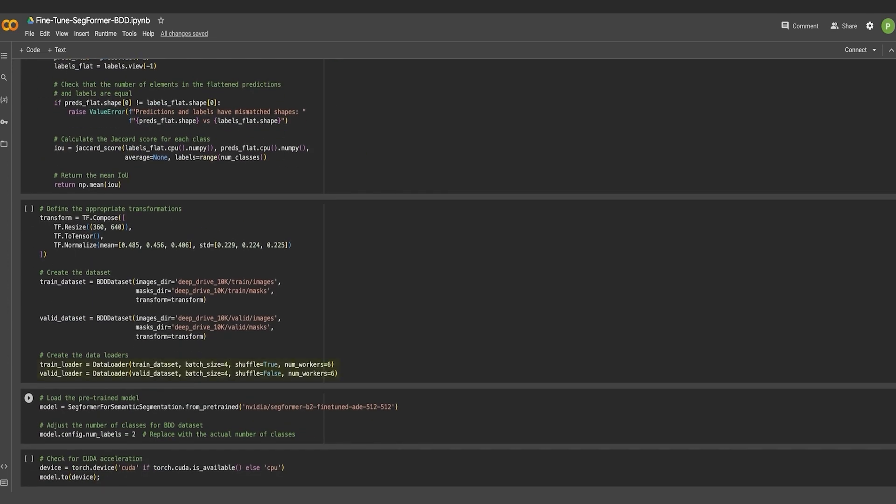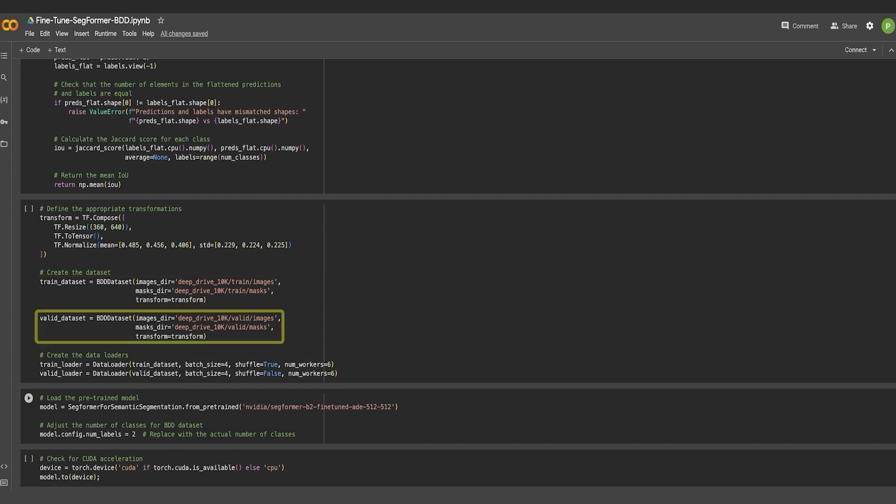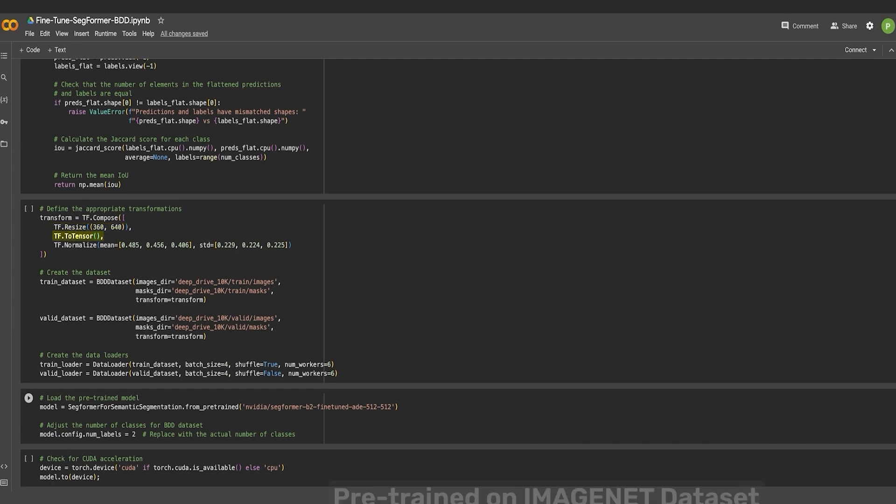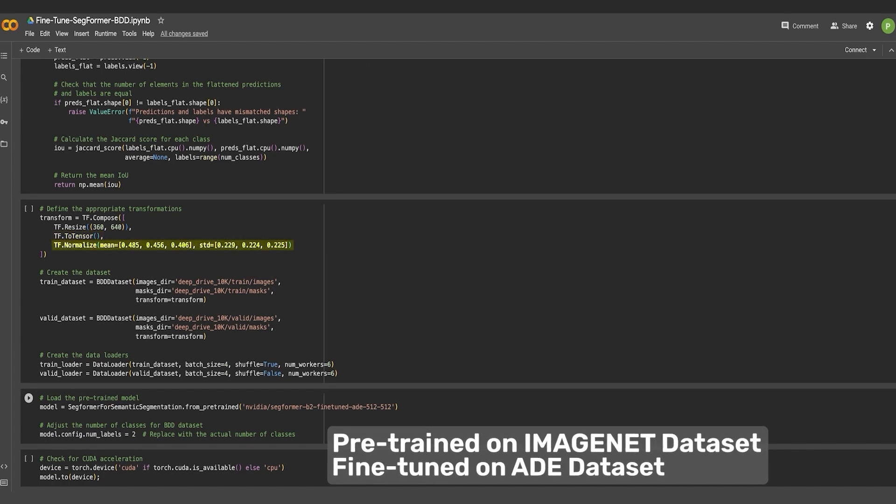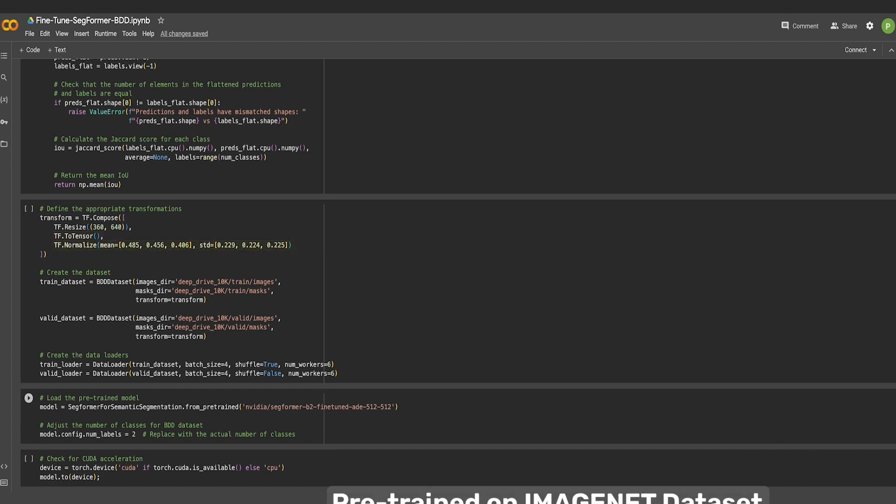For this, two separate data loaders must be created: one for the train set and the other for the validation set. The train data loader also requires a few transformations. All the images and masks have been resized to 360 x 640, converted into PyTorch tensors. And since this model was pre-trained on the ImageNet dataset, the same normalization has also been applied.